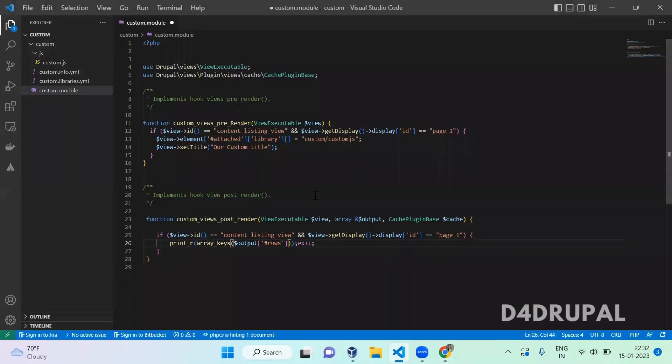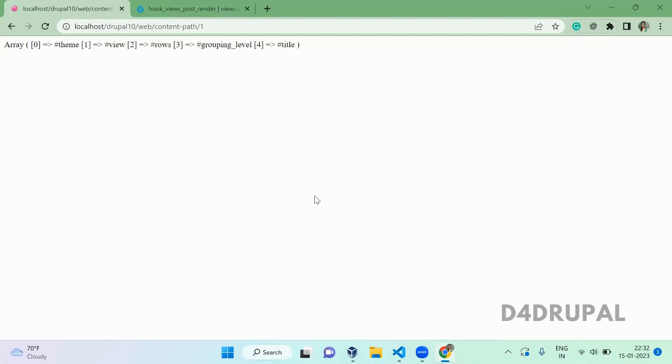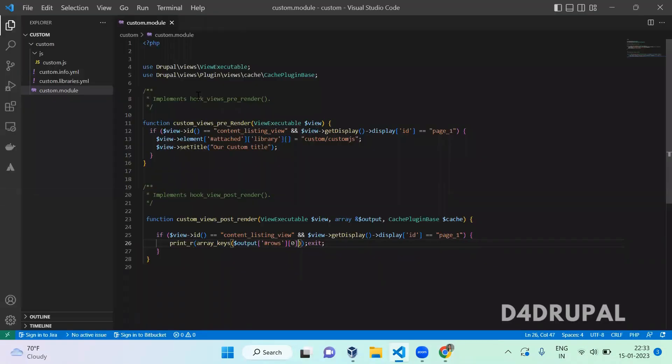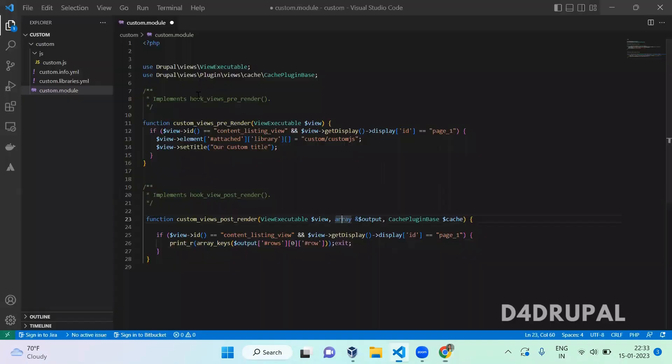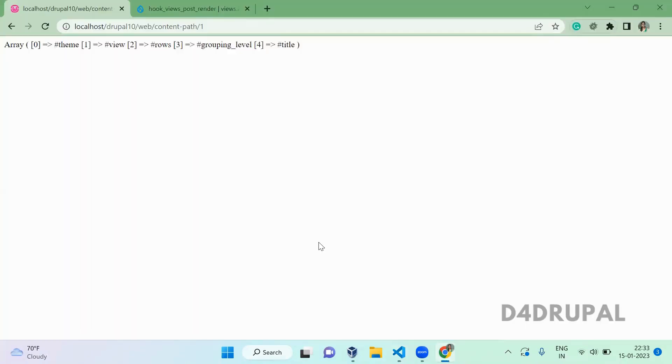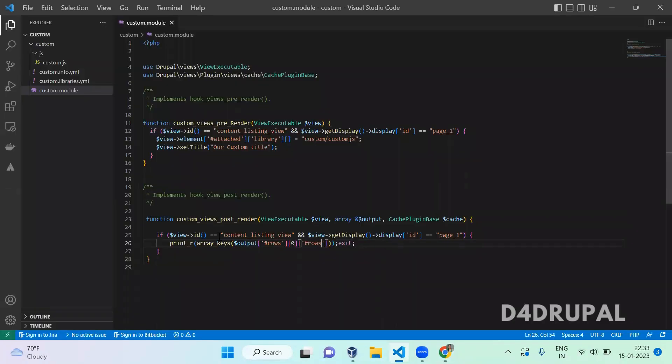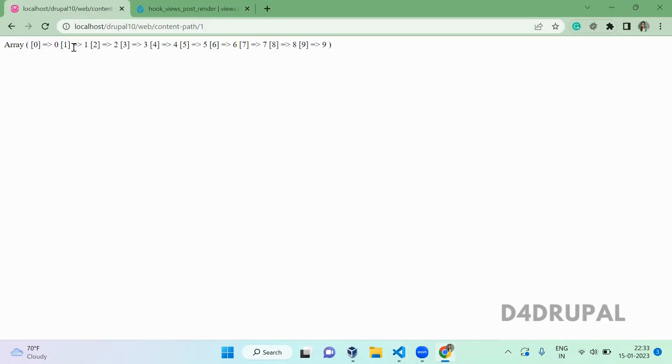I know this is also an array, so the next one is row. Hash of row, and this is also an array. If you are not sure what type of variable it is, you can use get type. Since I know this is an array, I'm just using the array keys function. Now you can see it contains 9, almost 10 elements. So 10 rows we restricted in the view. In a single page, 10 contents, so it is displaying only 10 rows here.